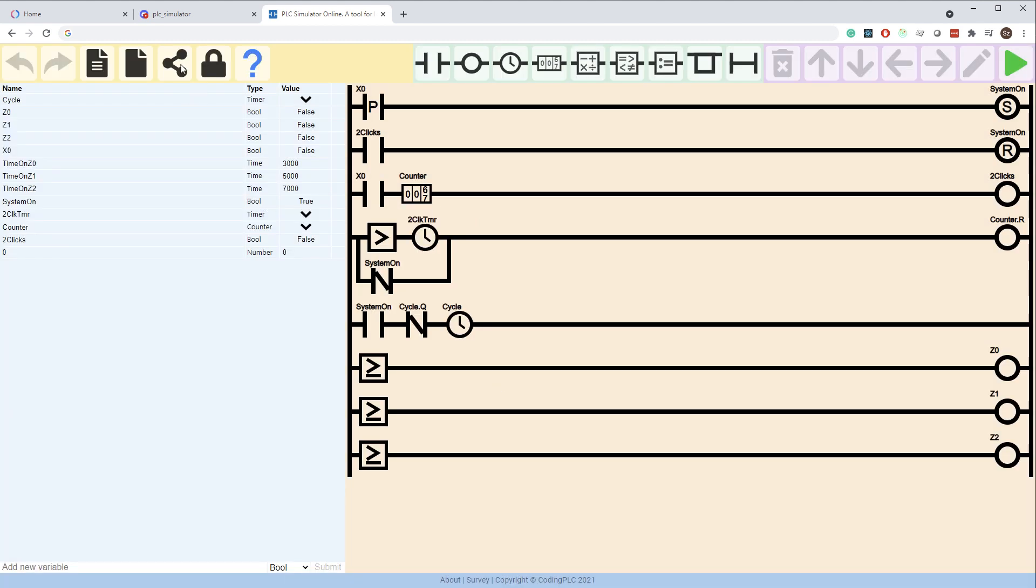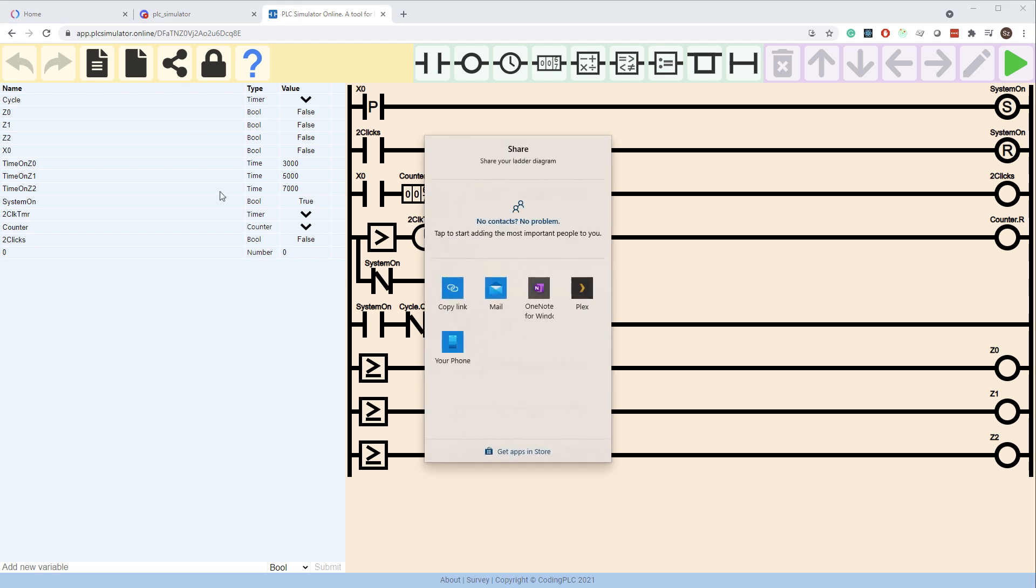After signing up, click on the share icon again. When your diagram is saved in the database, a share popup will appear on the screen. You can use your favorite app from the browser interface or copy the link to the clipboard.